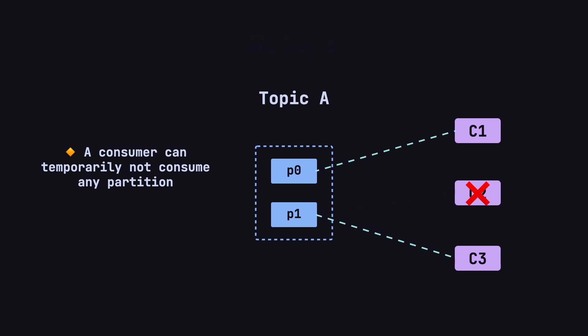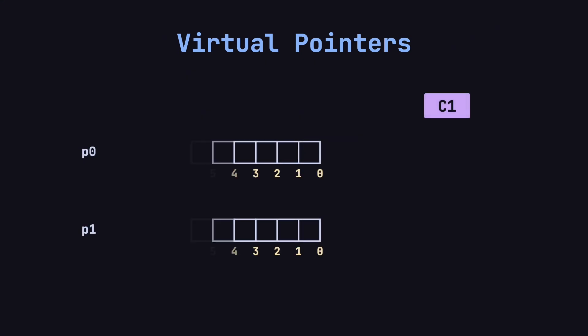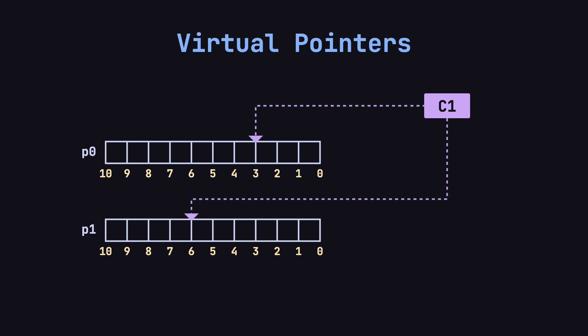Additionally, if a consumer is assigned multiple partitions, it needs to track separate offsets for each partition. You can think of each consumer having virtual pointers for every partition, indicating where the consumption is at any given moment. For example, C1 may be consuming from P0 and P1, with an offset of 3 in P0 and 6 in P1. As messages are consumed, these offsets increase, like the consumer's pointer moving forward.